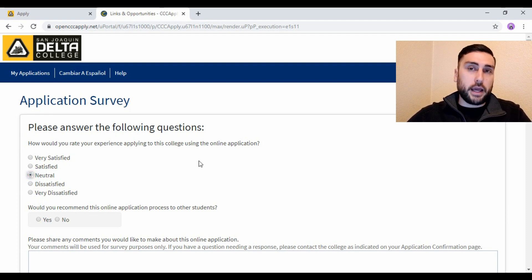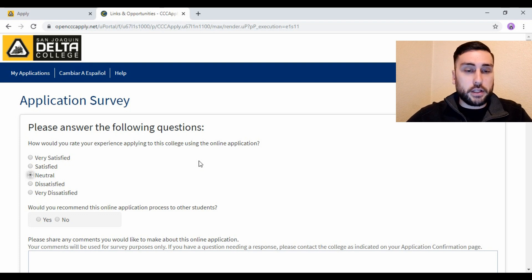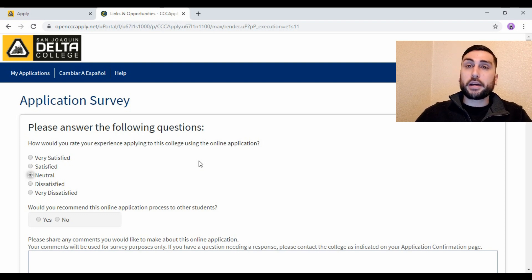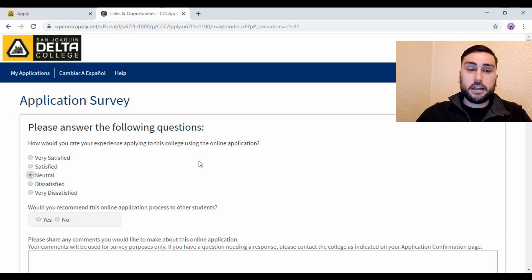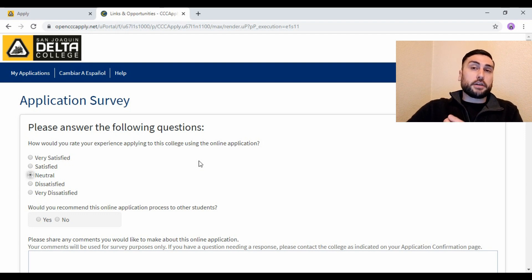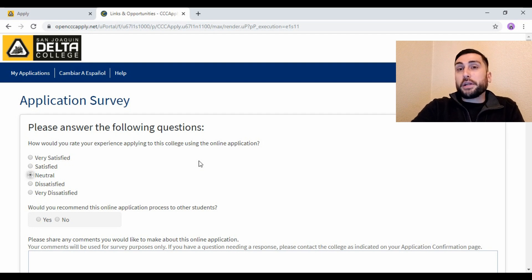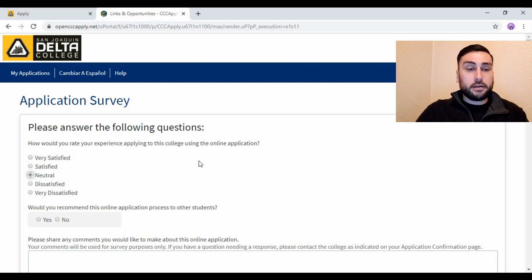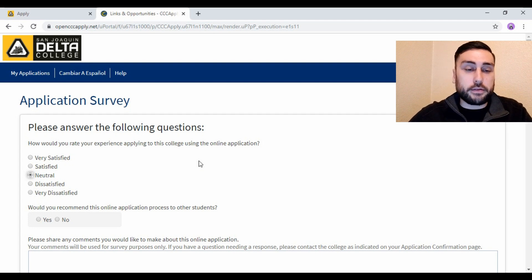One thing I've experienced with Delta College is you have to wait a couple of days before you get your ID — like three or four days before you get your Delta College ID. Where I'm from, at the community college, it was instant. It'd be nice if Delta could eventually move to a system where just a few minutes later you receive your ID — that would be something for the future.